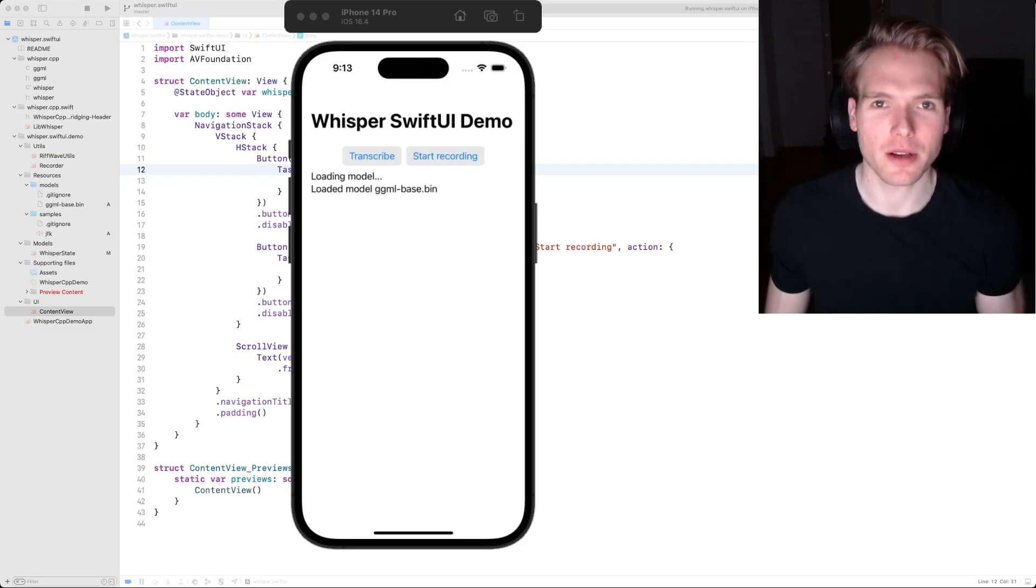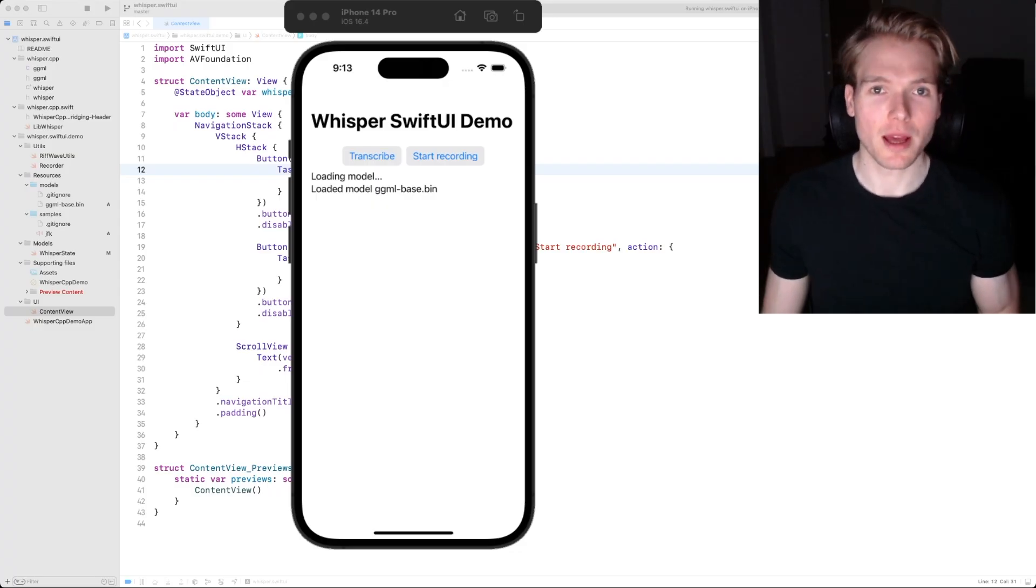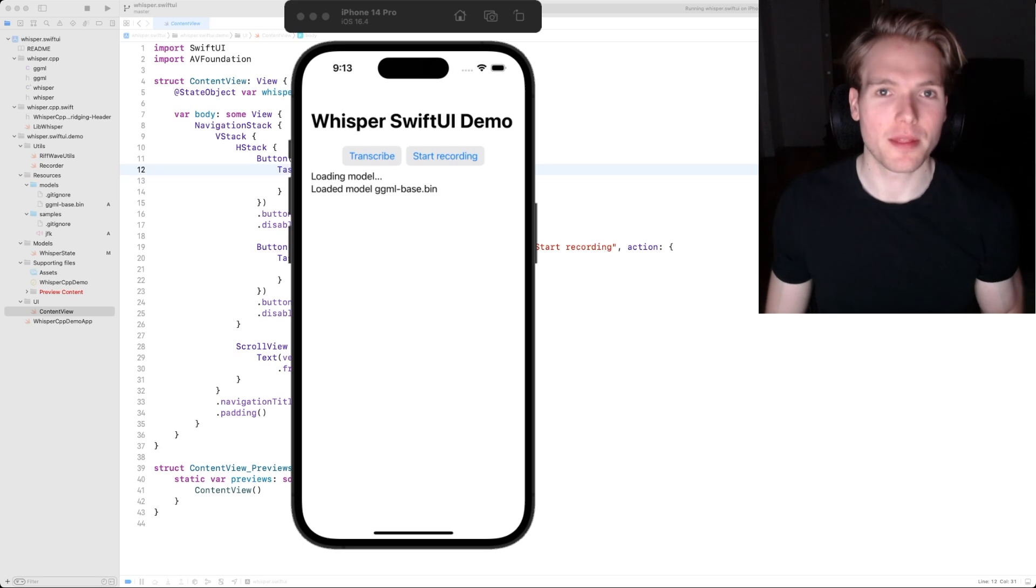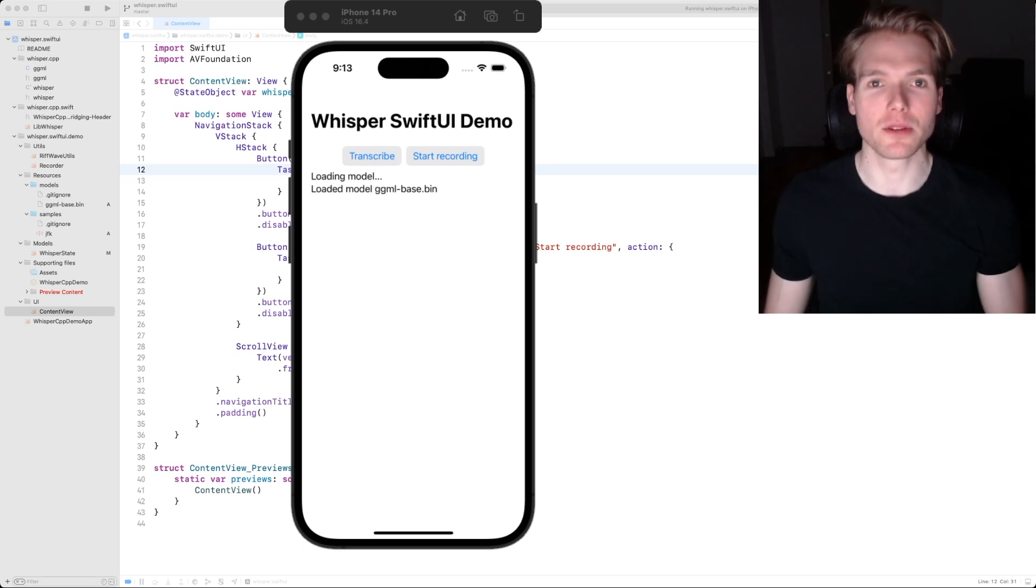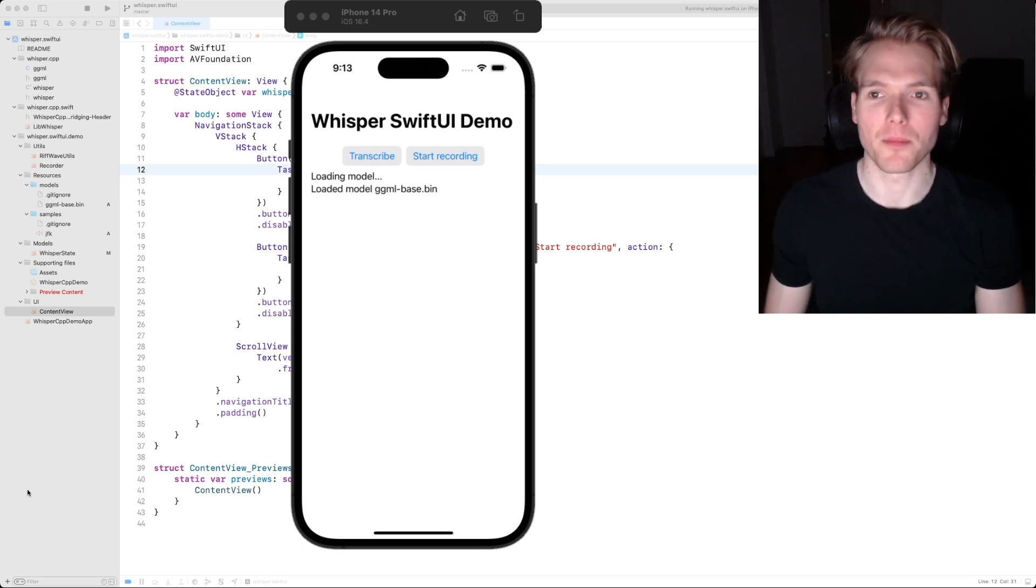Before we actually look at the source code, let us run the SwiftUI sample app that's included in the repo.